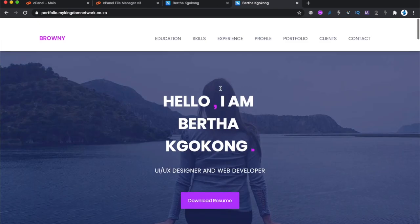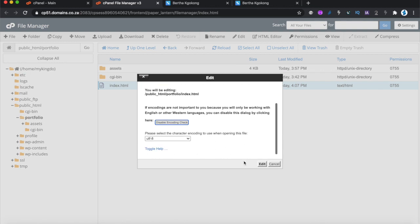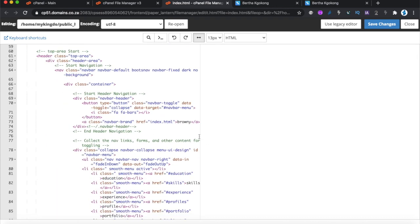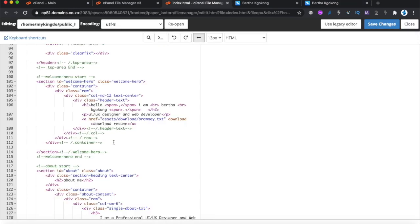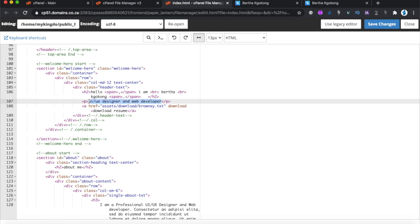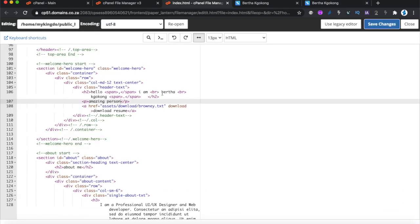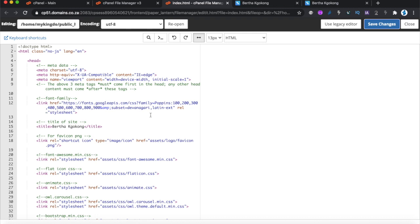If you decide later you want to change something on the website, go to the File Manager, find that index file in your subdomain folder, right-click and choose Edit. You can change any wording directly in there — for example, change 'UX Designer, Web Developer' to something like 'I am an amazing person.' Save the changes, refresh the website, and the change appears immediately. You can edit directly in the file manager, but the best approach is to edit locally before uploading.